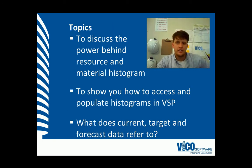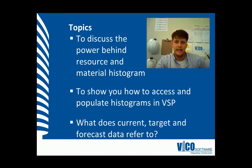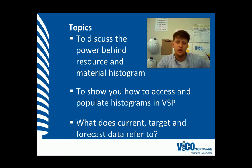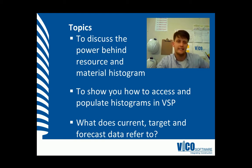In this vignette, we're going to discuss the power behind resource and material histograms as well as show you how to access and populate them in Vico Schedule Planner. We're also going to discuss the difference between current, target, and forecast data.